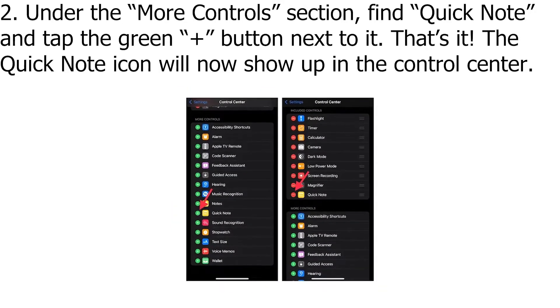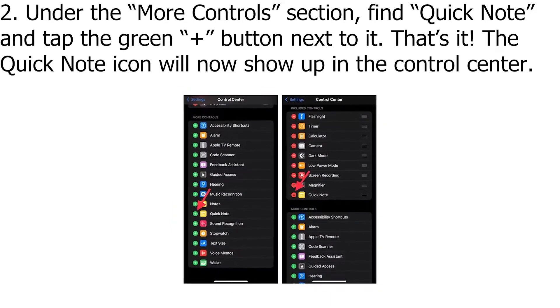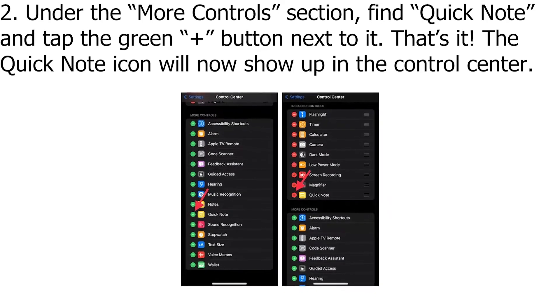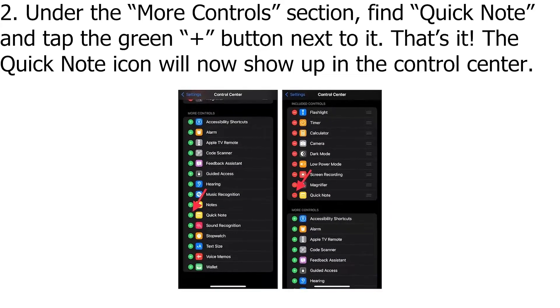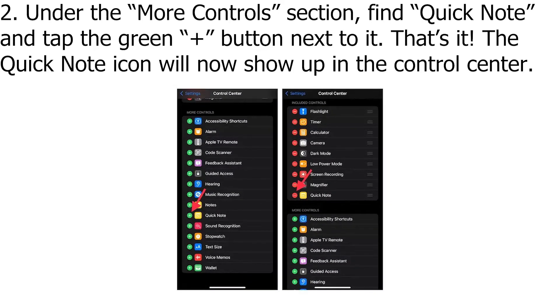Under the more controls section, find quick note and tap the green plus button next to it. The quick note icon will now show up in the control center.